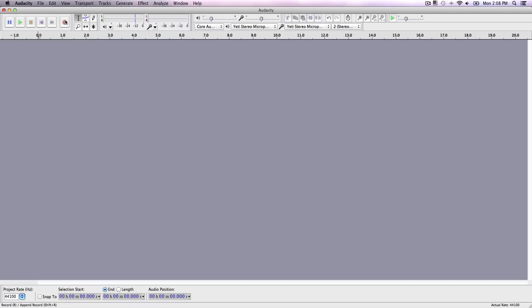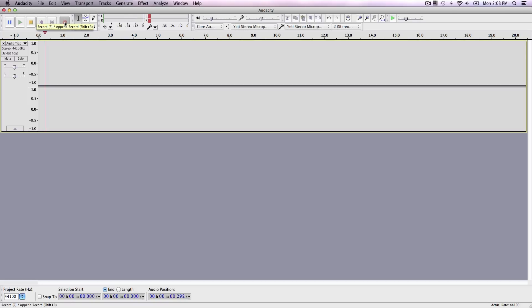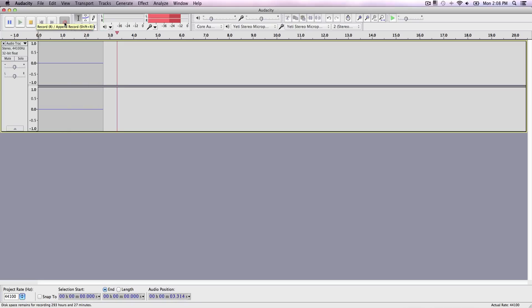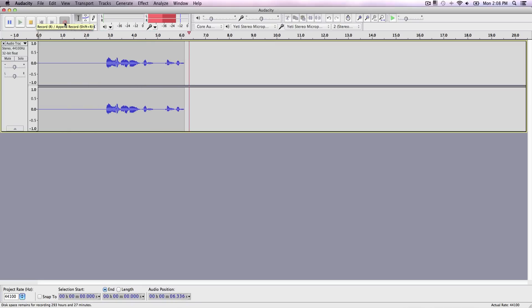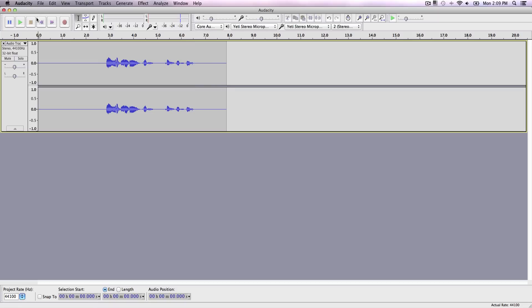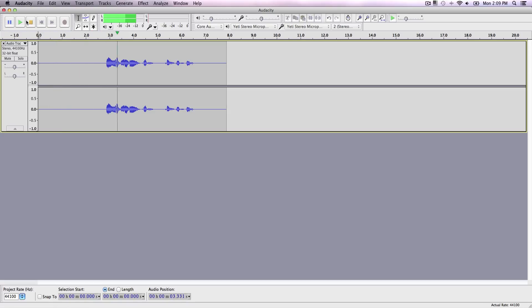So click record. Hey, what is going on guys? It's King Tuts Pro. That was a really weird recording, but we can play it back. Hey, what is going on guys? It's King Tuts Pro.